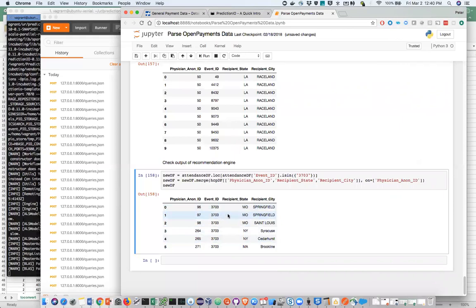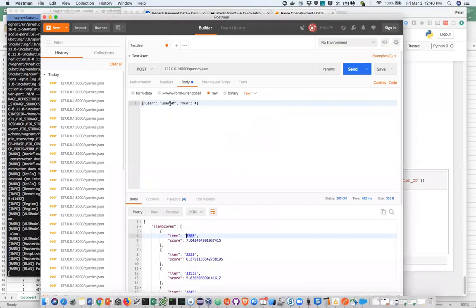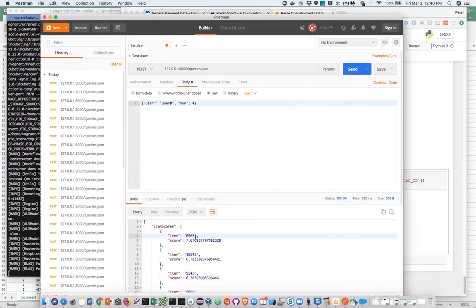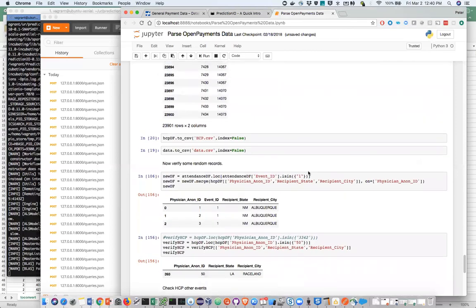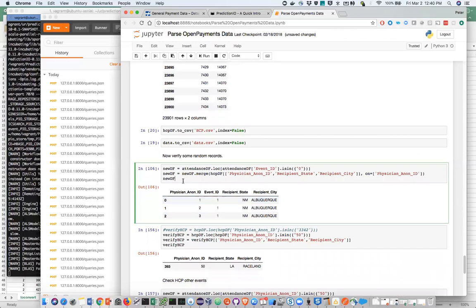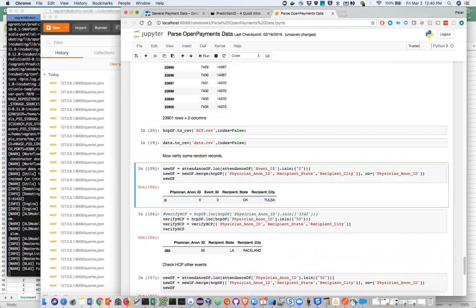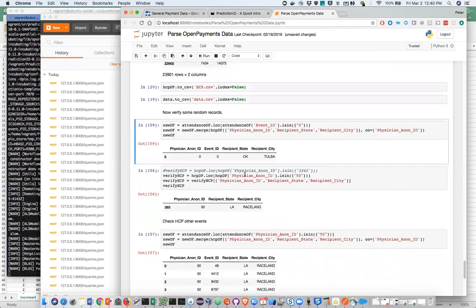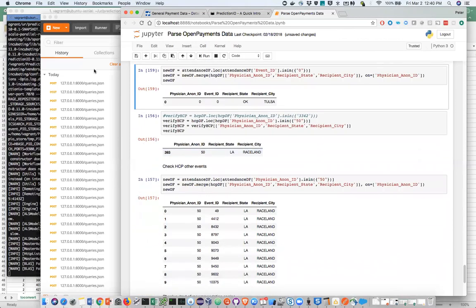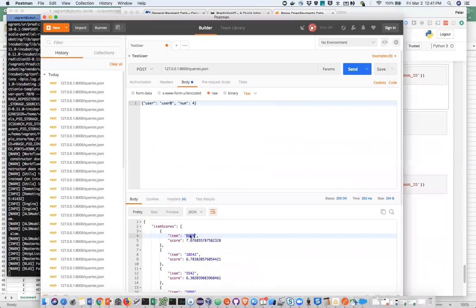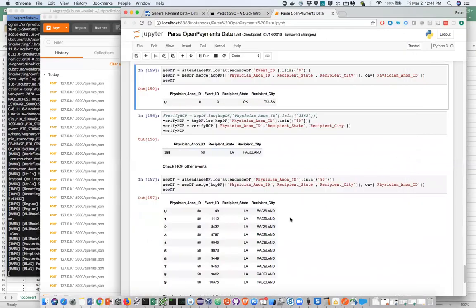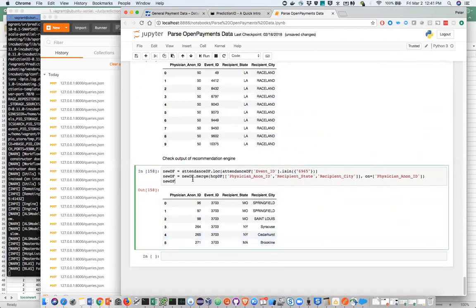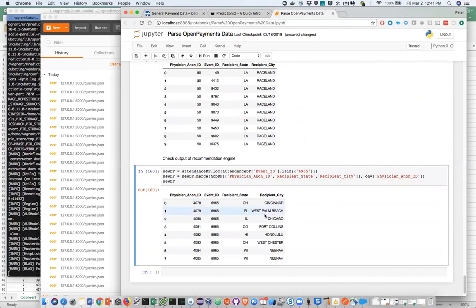What I'm going to do is look for user zero. And these are the recommendations. And then for user zero, he or she is located within Tulsa, Oklahoma. And then what I'm going to do is take a look at the recommended event 6965. Here's another event where it's also pretty spread out. I need to go through the rest of the data to see how accurate these results are.